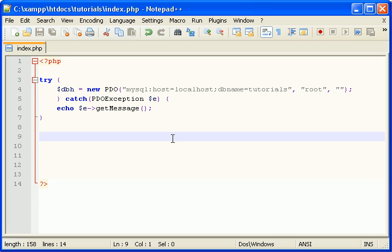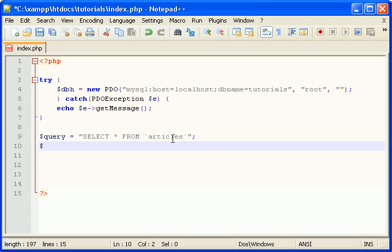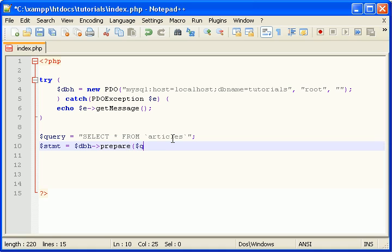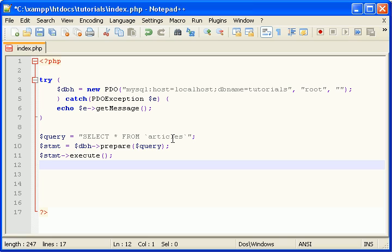Now go ahead text editor, let's output this. Select all from articles, let's prepare it, execute that. Okay.